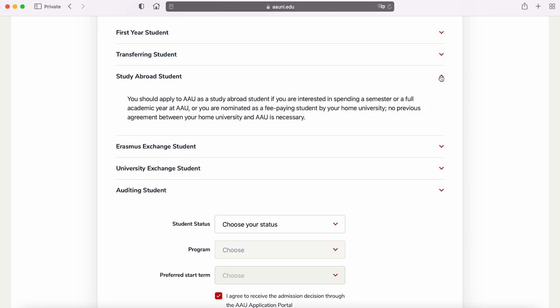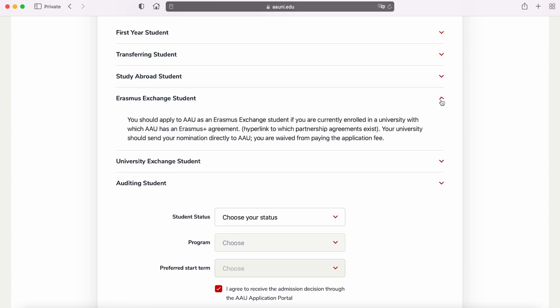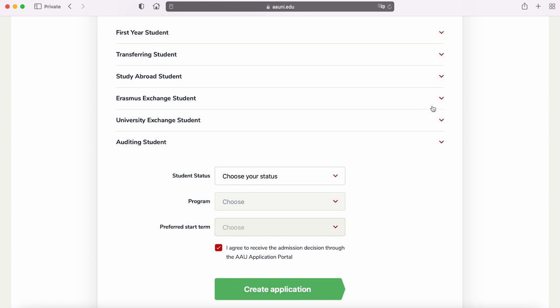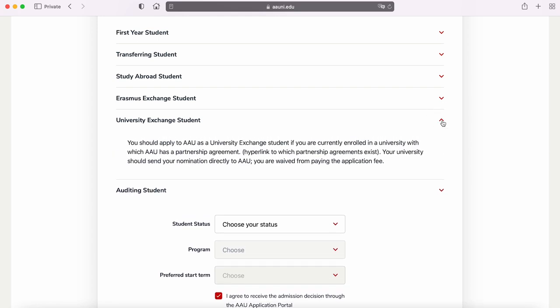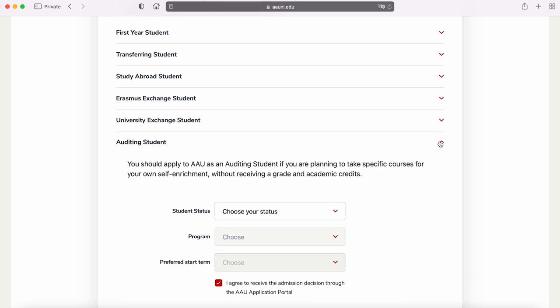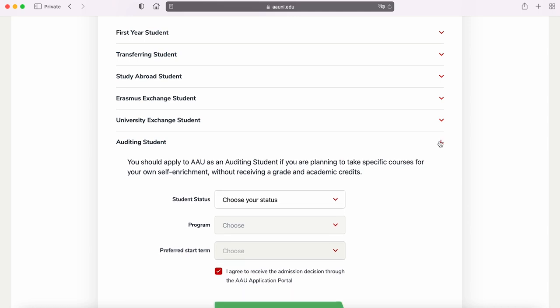If you are coming as a visiting student, meaning staying with us for one or two semesters only and then returning back to your home university, then you should apply as a study abroad student, Erasmus exchange student, or university exchange student. Lastly, you can apply as an auditing student if you wish to broaden your horizons and take one or more classes for personal enrichment.